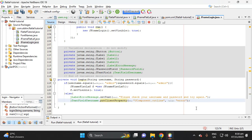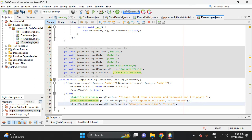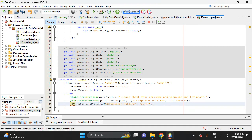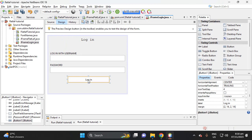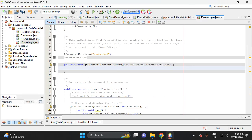Our key is 'JComponent.outline' and our value here is 'error'. Let's apply that. Copy this and apply it to the password field as well. Then go to Design, double-click the Login button, and call the login method.